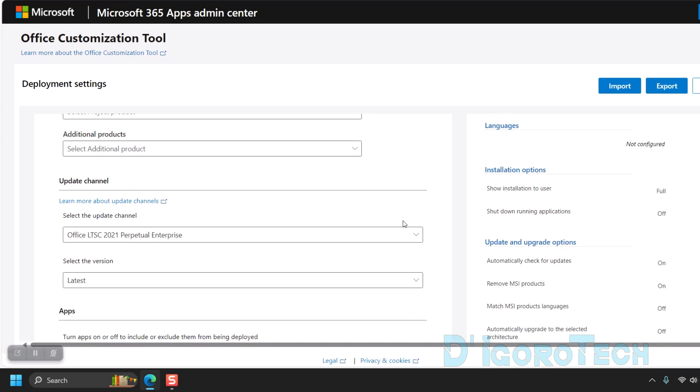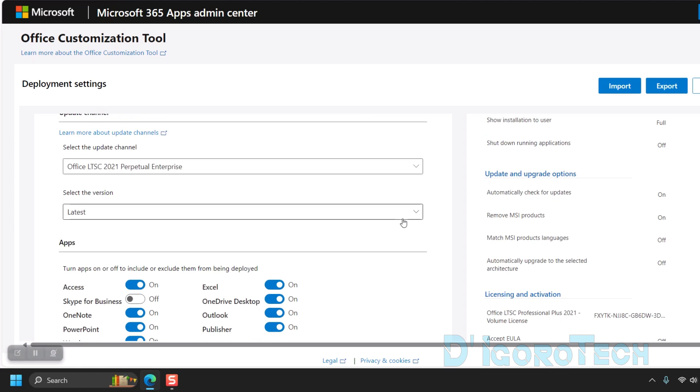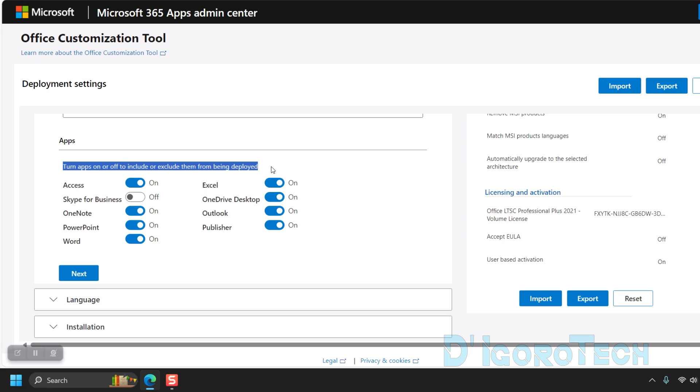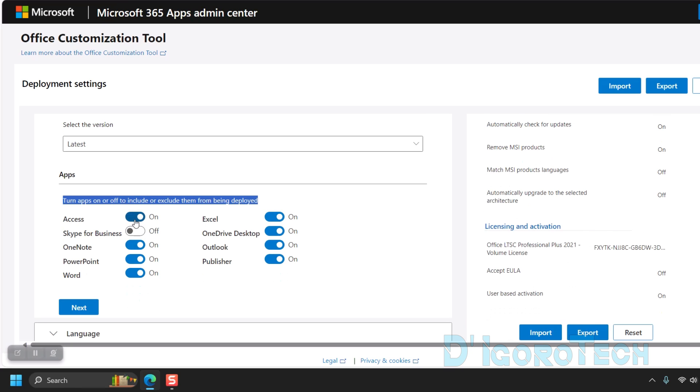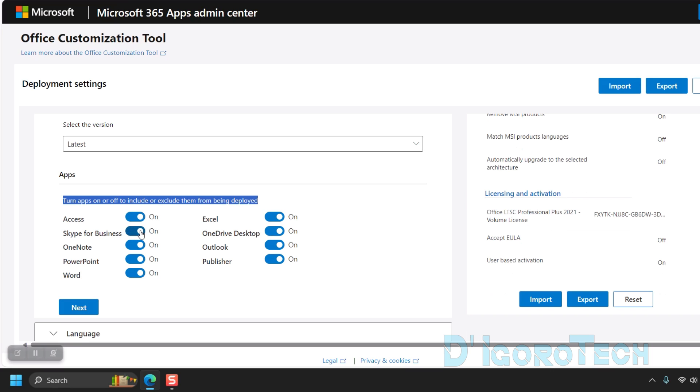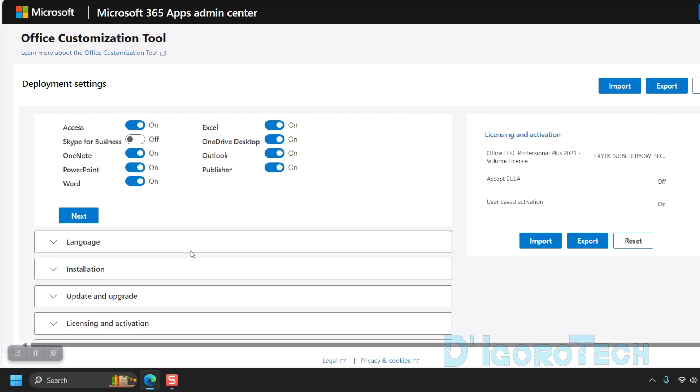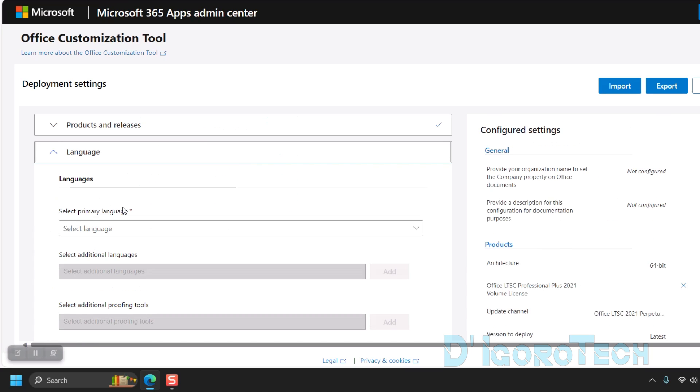Leave the rest to default settings. You can see the version which is latest, so no need to change. Next is the apps. We can choose what applications we want to include and exclude in the installation process. If you want to exclude something, then tick on it to turn it off. Tick on it to turn it on or include it in the installation. Blue means on or include. Grayed out is off or exclude. Once everything is set, then tick next to proceed.